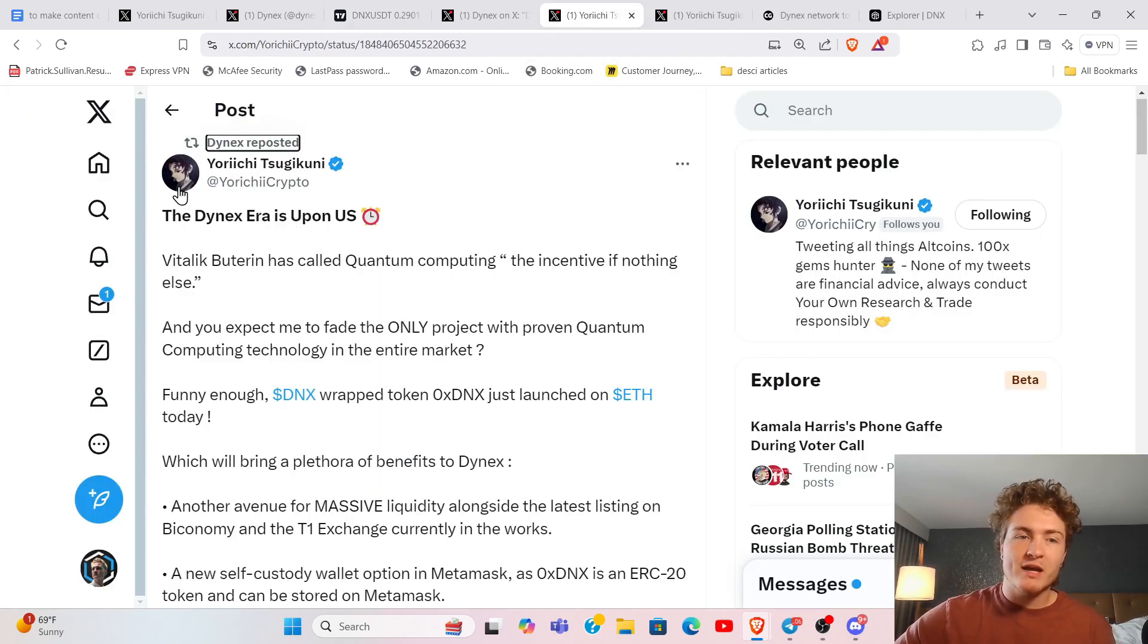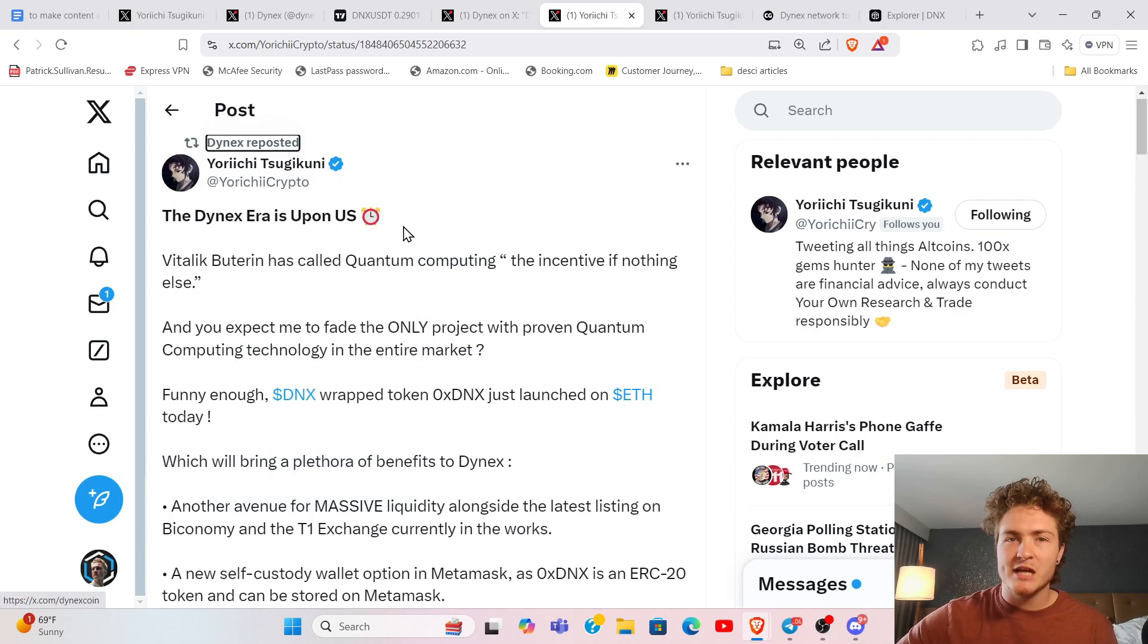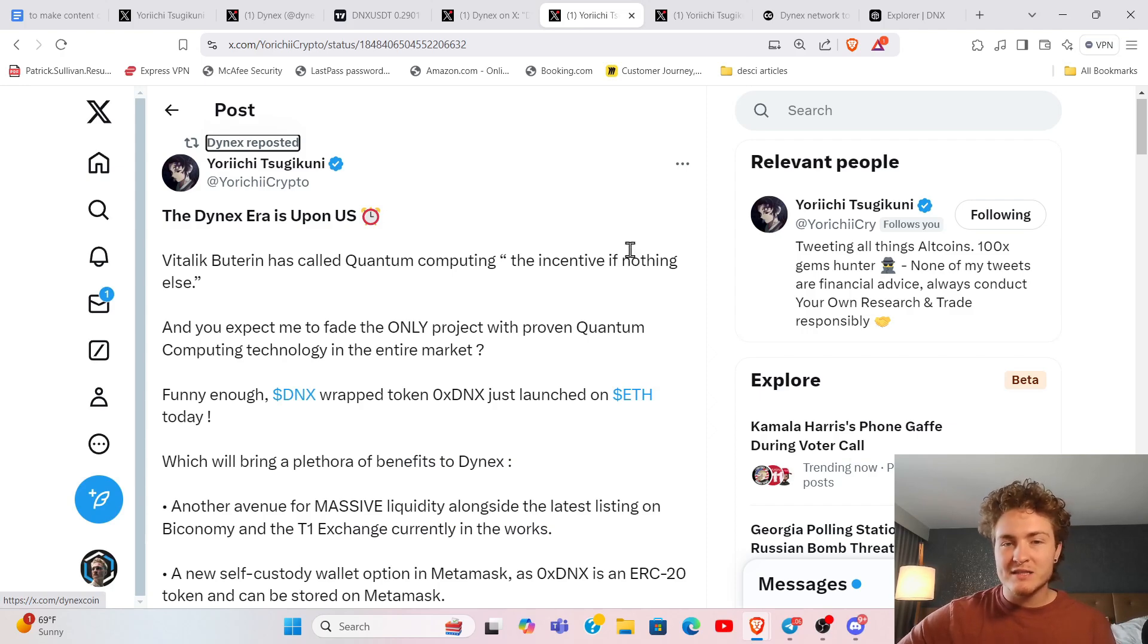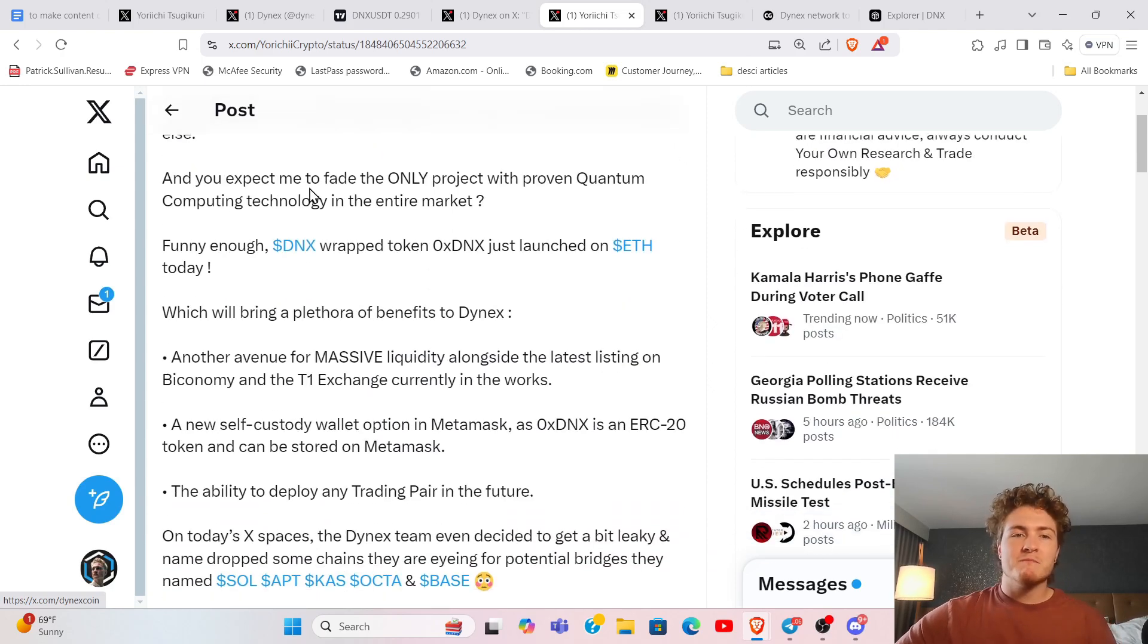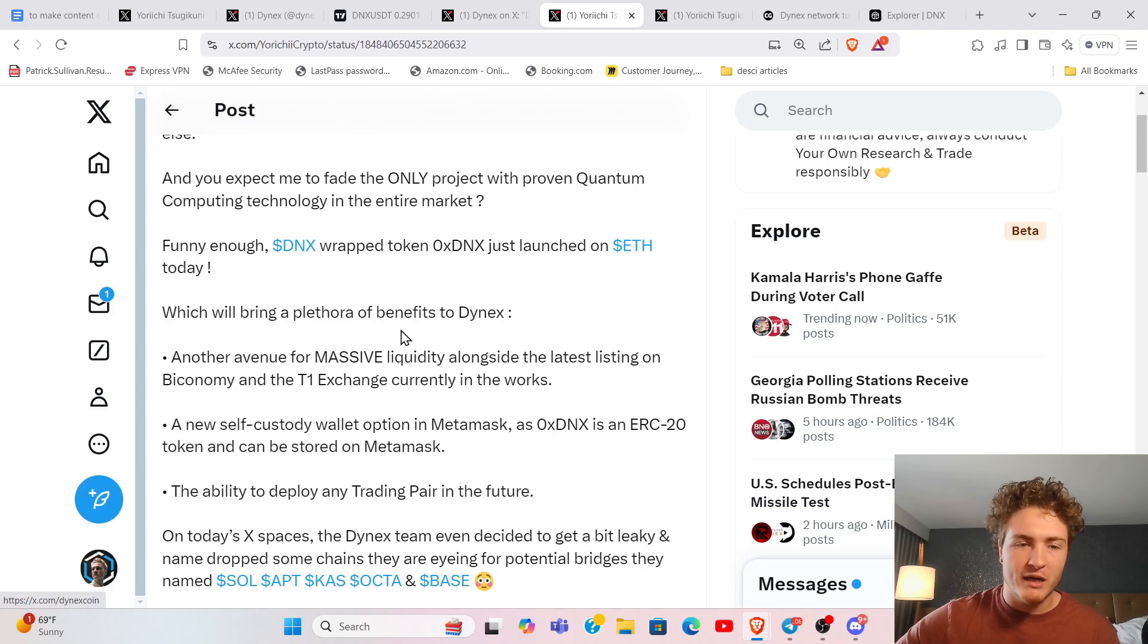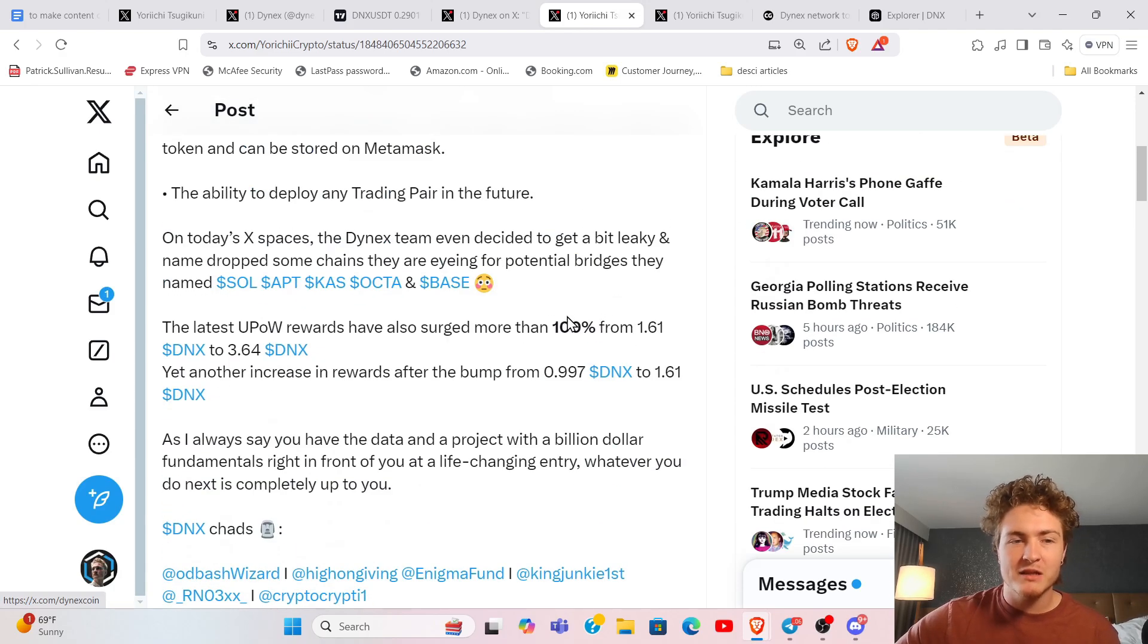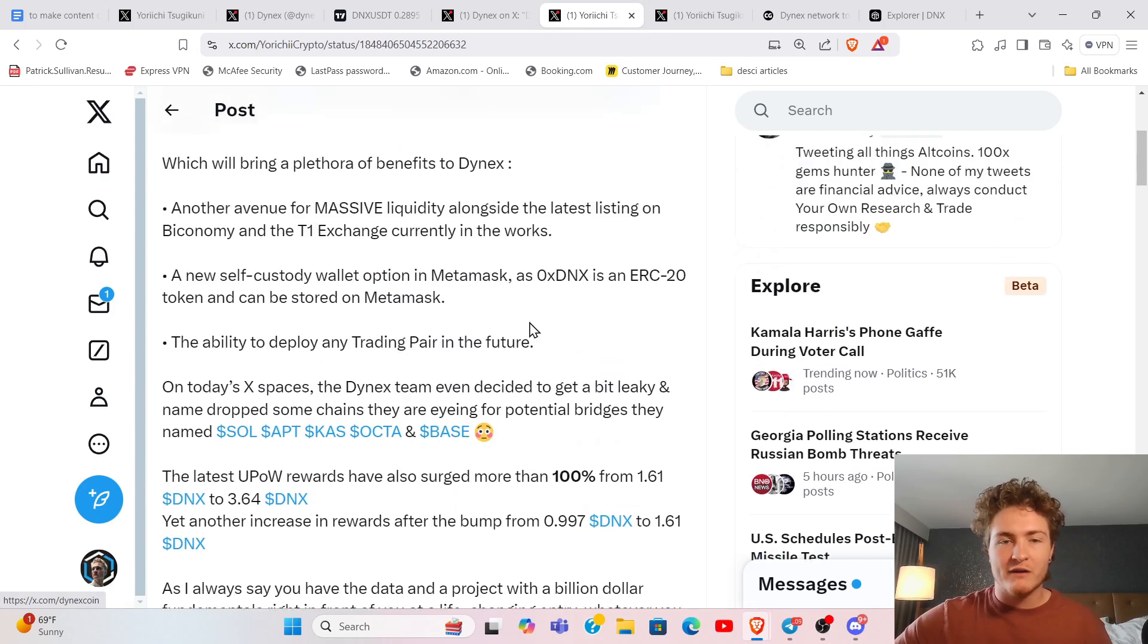Right here, another post from Yorichi. He is a great resource. If you're not following him, definitely follow him. I really appreciate the things he puts together. Vitalik Buterin is called Quantum Computing the incentive, if nothing else, as you expect me to fade the only project with proven quantum computing technology in the entire market. So Dynex, $10 million of buybacks. This is a great thread put together.